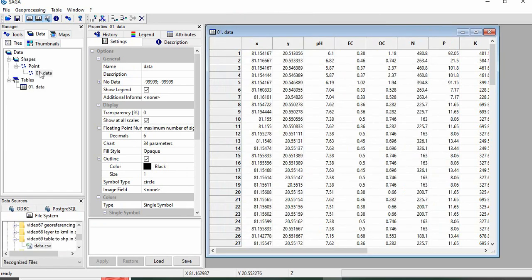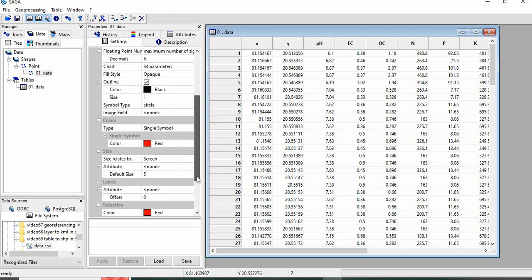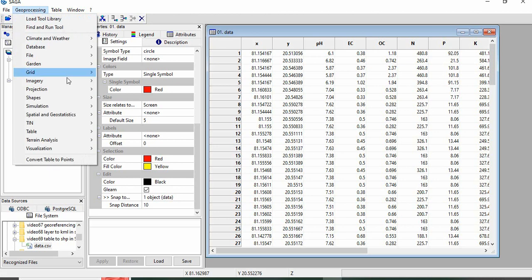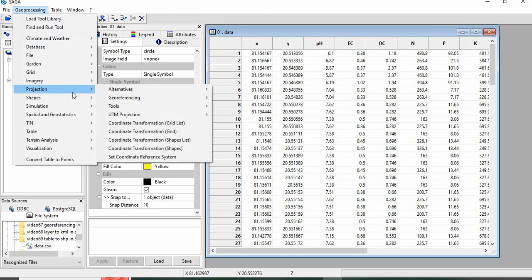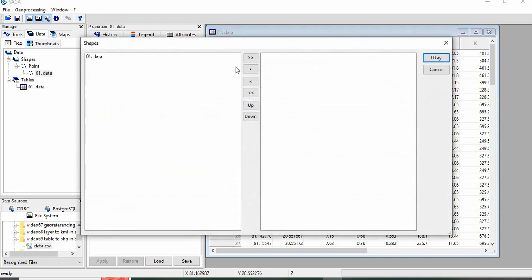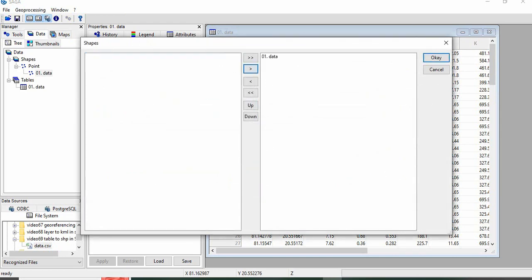Once created, this shapefile, now you can go for defining the projection system. Go to Geoprocessing, Projection, and then Set Coordinate Reference System. The shapefile we will be choosing here, this data. Click OK.